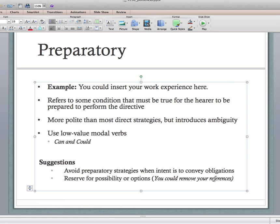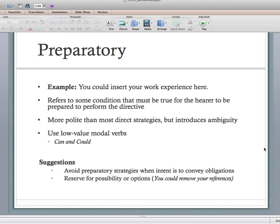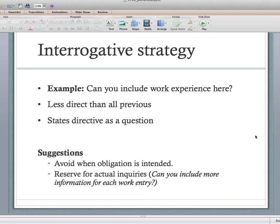Save the indirect strategy of using low-value modal verbs can and could for when it actually is optional. Then there's the interrogative strategy — phrasing a direct command as a question: 'can you include your work experience here?' versus 'include your work experience here.' Suggestions: avoid when obligation is intended. If you want to tell the writer they need to move the work experience, avoid phrasing it as a question, because it can be interpreted as a question.